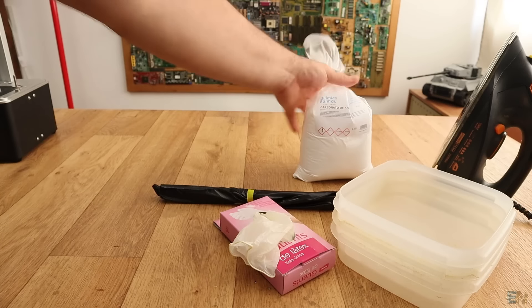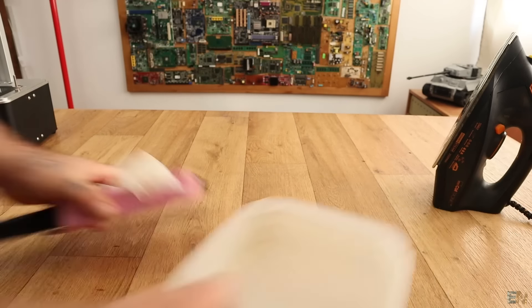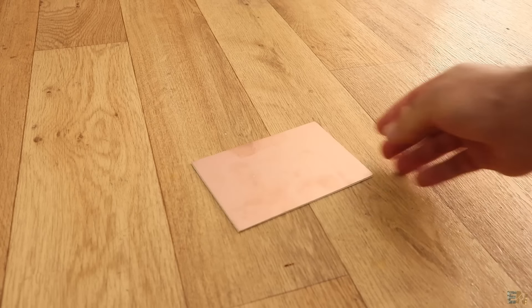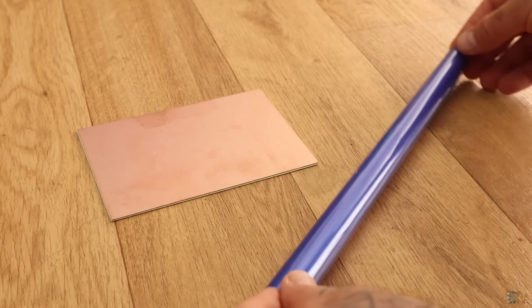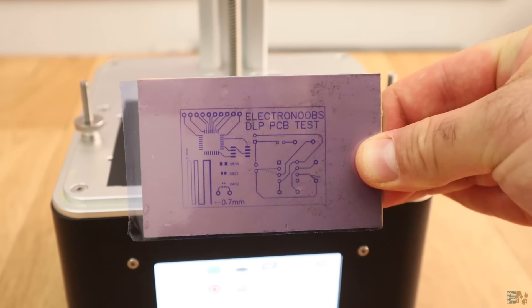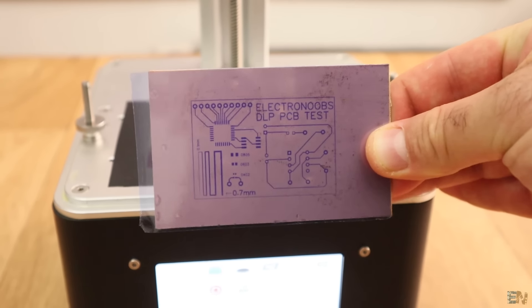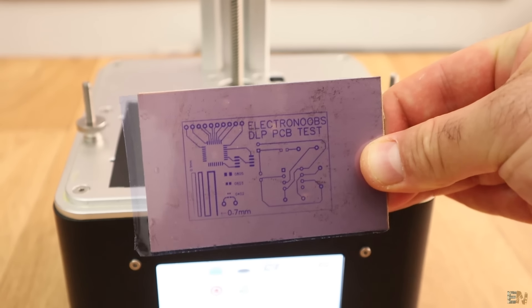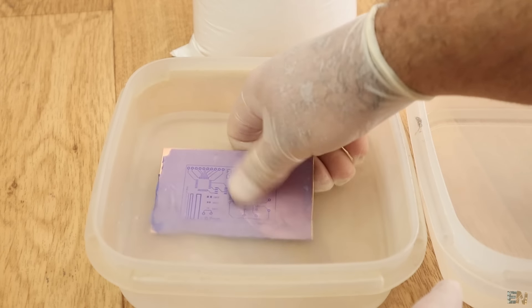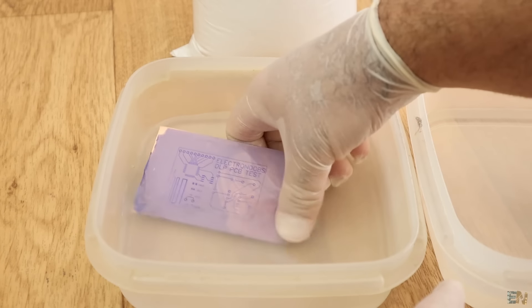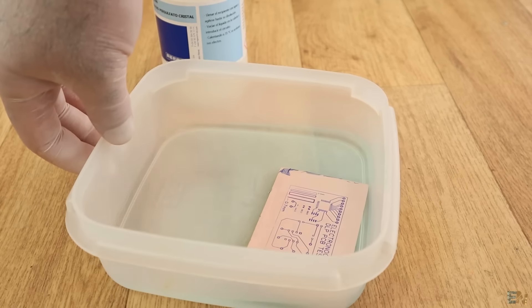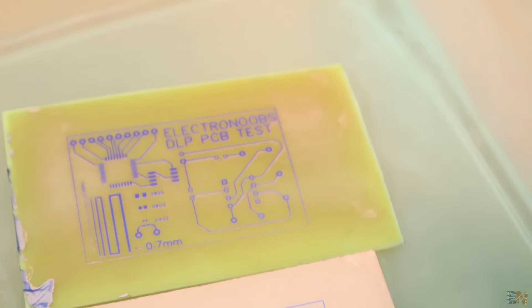The process has 4 stages. First, we will apply the dry photosensitive film to the PCB. Then we expose the PCB to UV light and the circuit design that we want. Then we clean the non-exposed film and finally, we etch the PCB with some sodium presulfate.